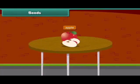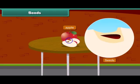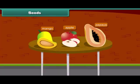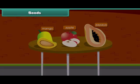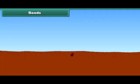When we cut an apple, what do we see at the center? Yes, absolutely right — we see small dark brown seeds. Other fruits also have seeds inside them, such as papaya and mango. Do you know that a new plant grows from a seed?